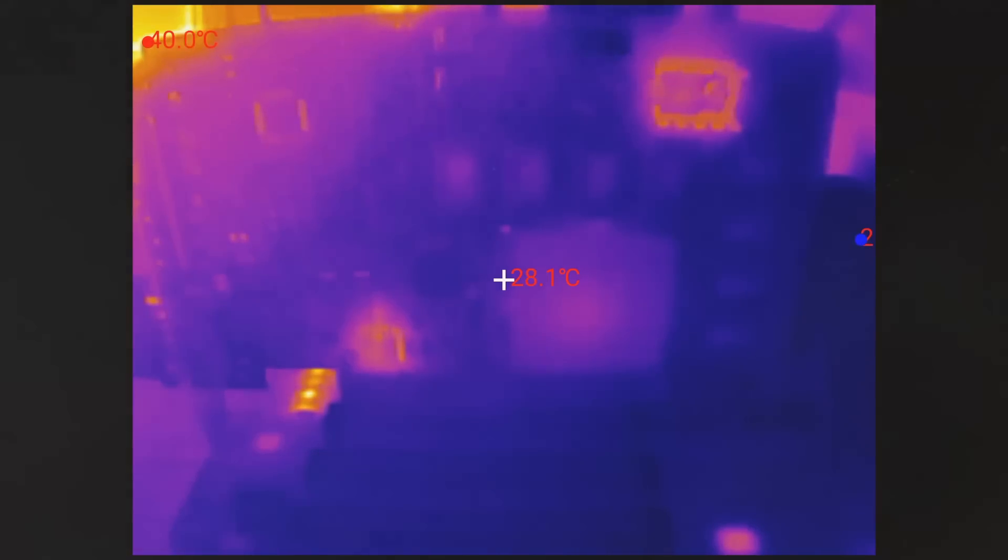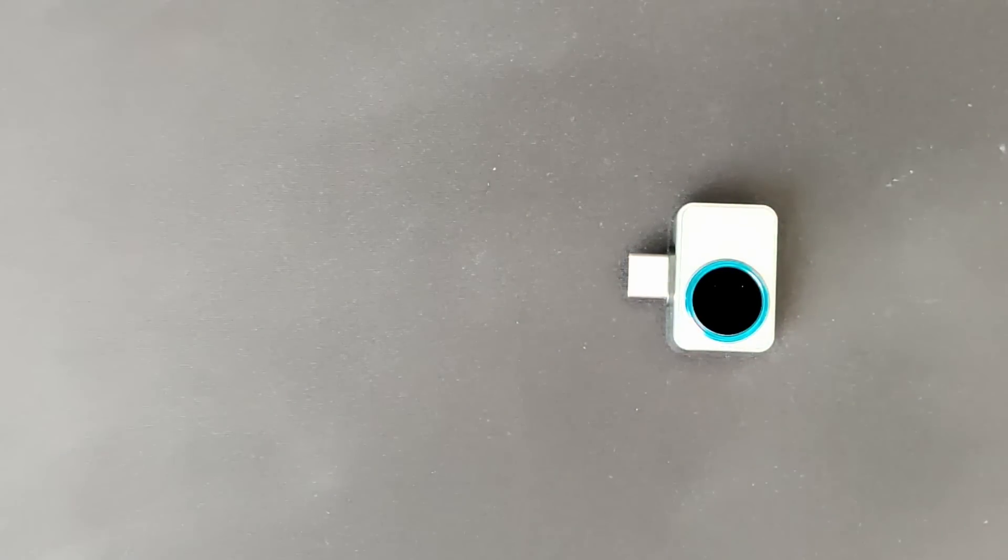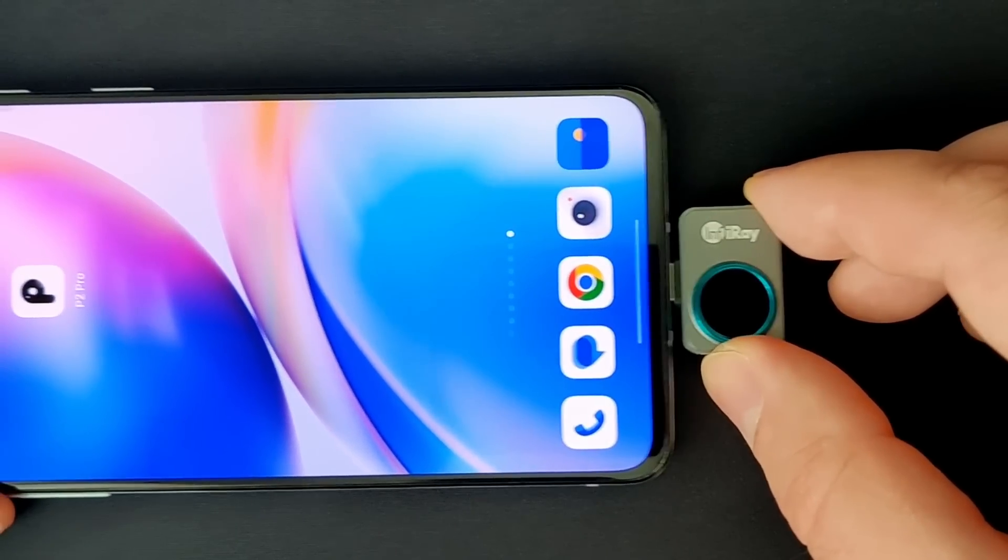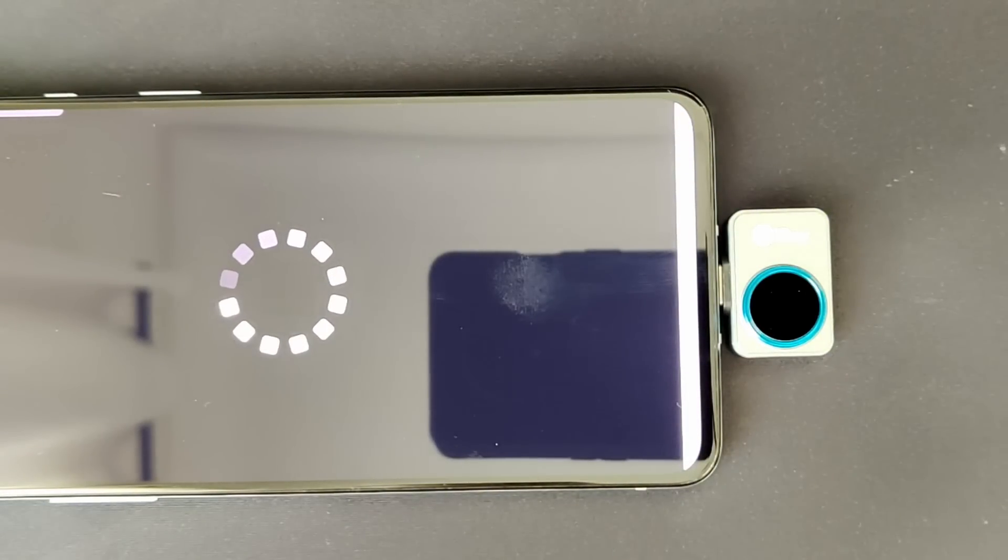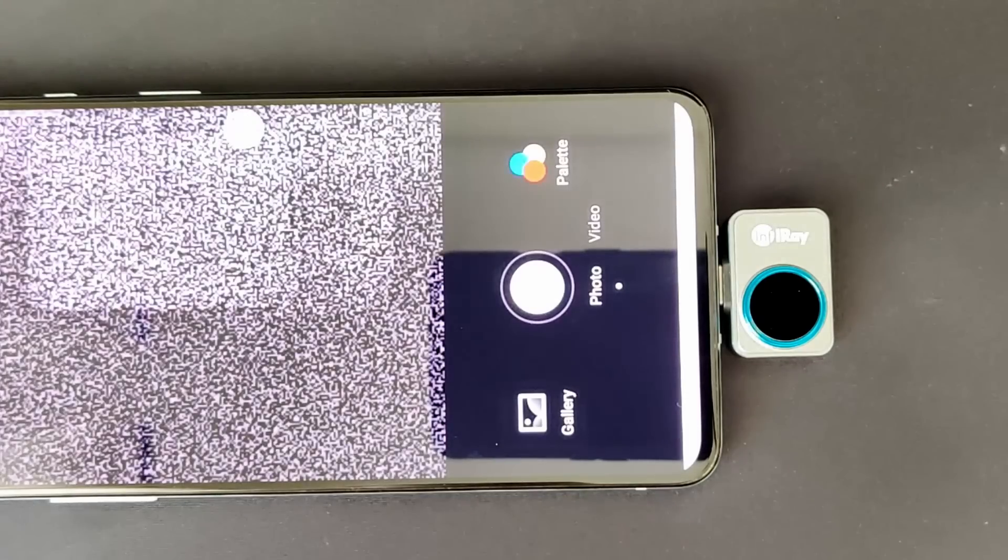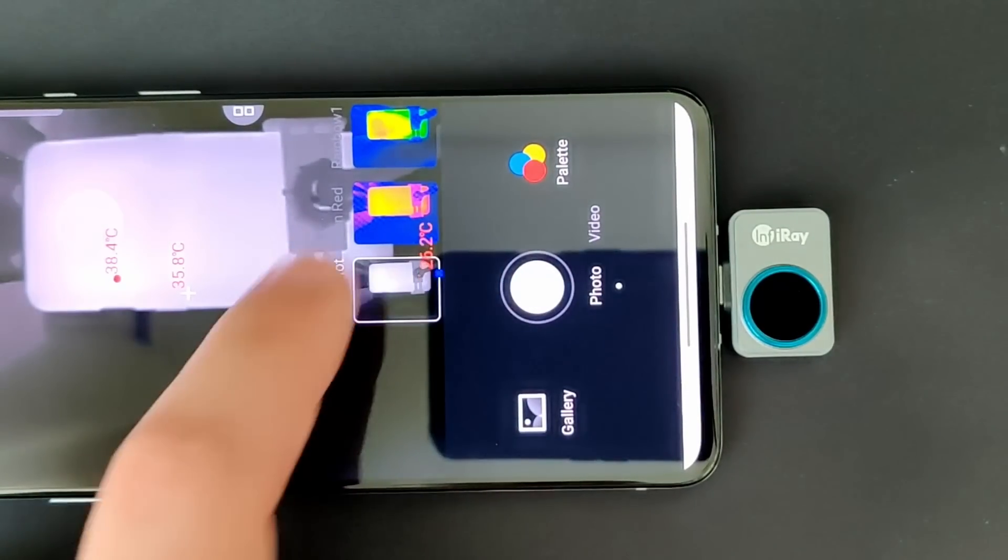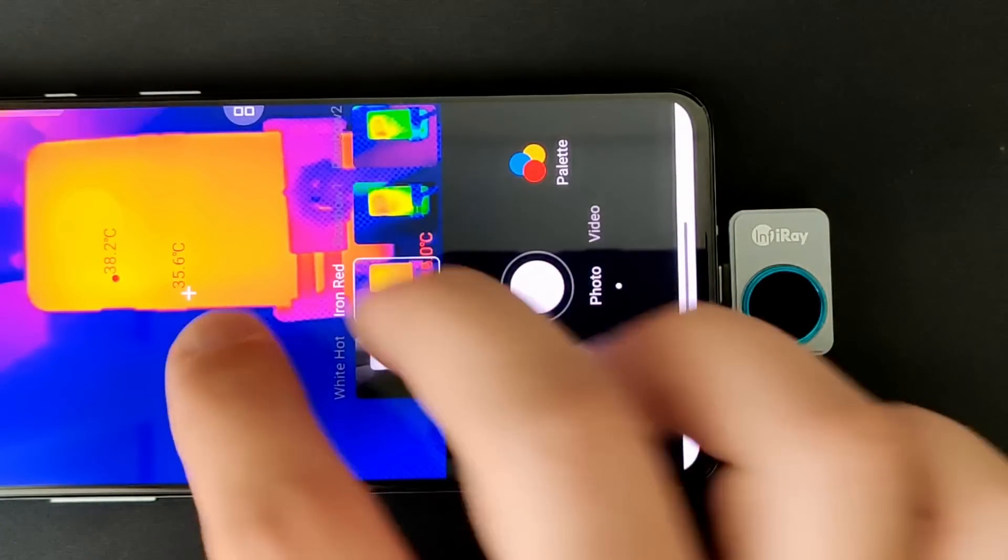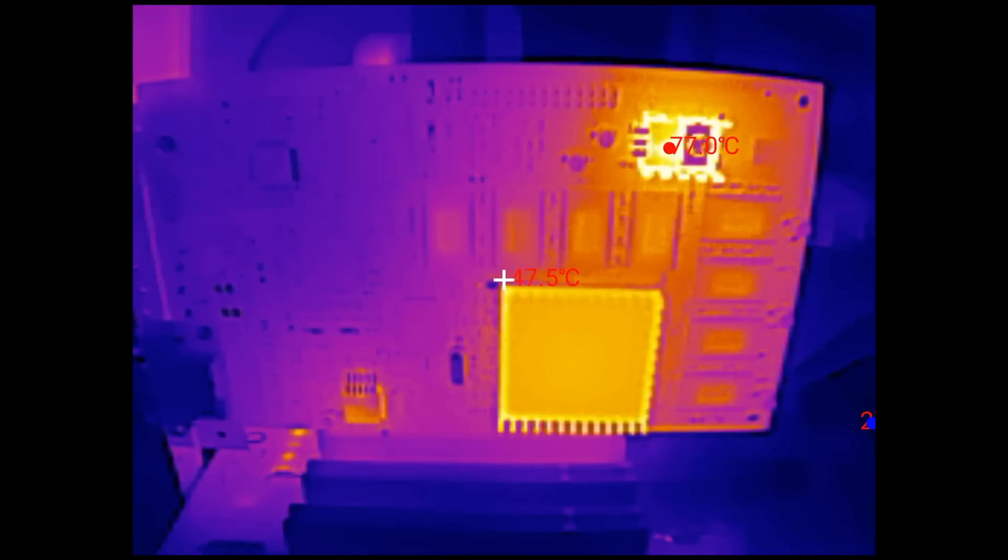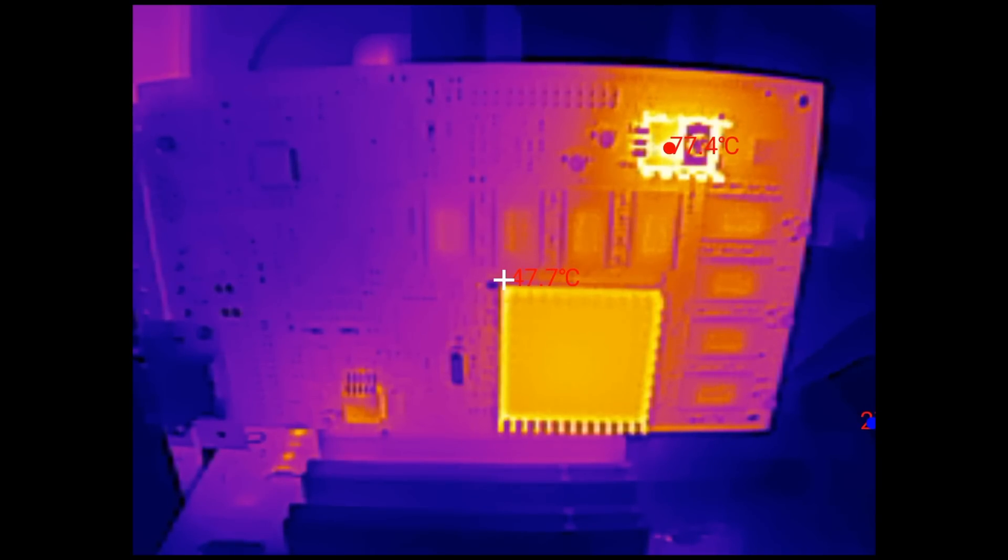While the card is heating up, let me tell you another detail about the InfiRay P2 Pro thermal camera. It does not have an internal battery. Power is taken from the phone's charging port, which in my opinion is a more convenient option compared to other models. So you don't need to worry about charging your InfiRay P2 Pro thermal camera before you use it. After about 6 minutes since power on, we have reached a temperature of 78 degrees. At this level, the temperature remains stable. And again, around 20 degrees cooler compared to the original heatsink without thermal paste.